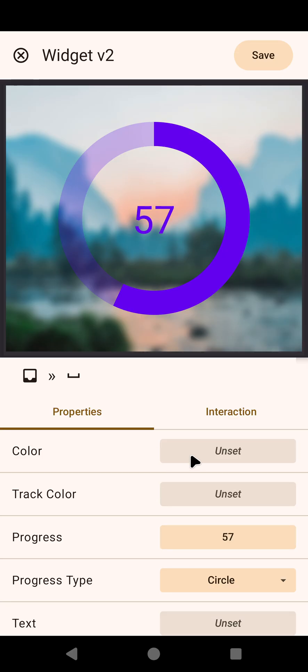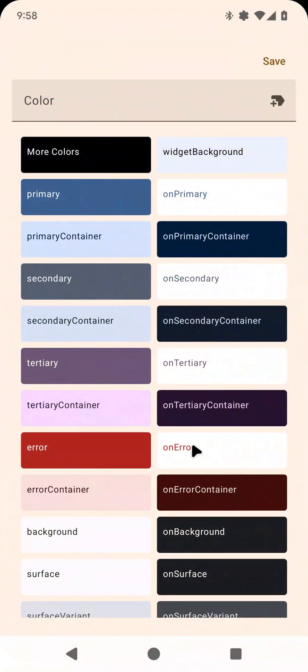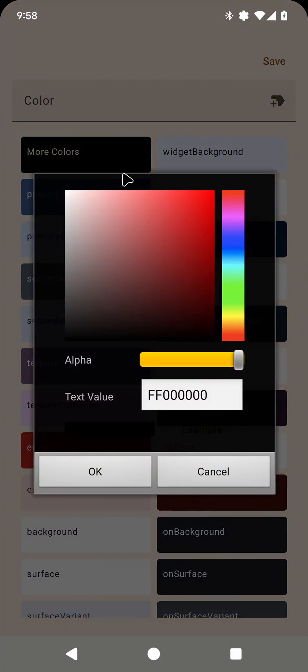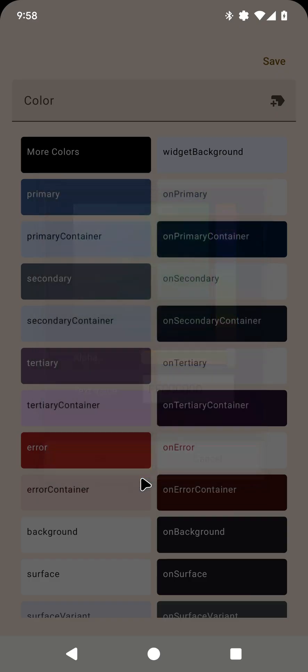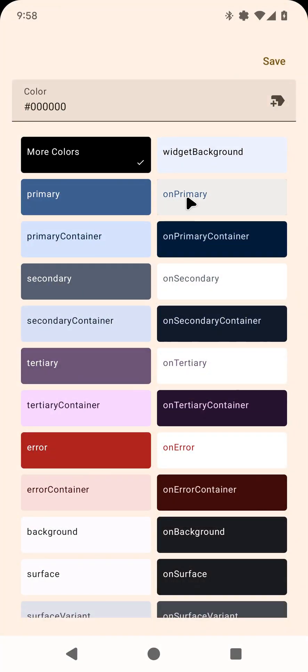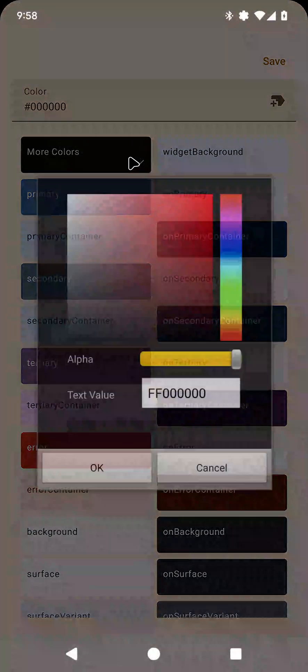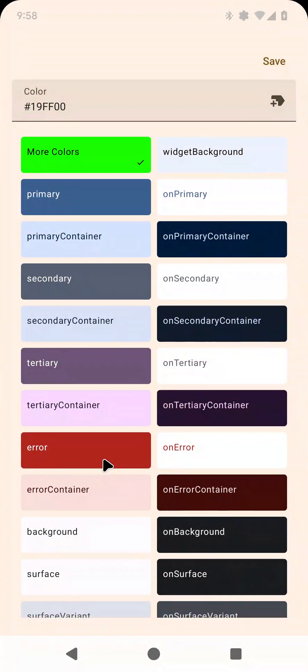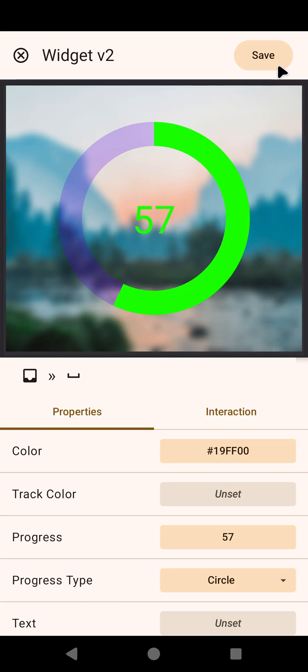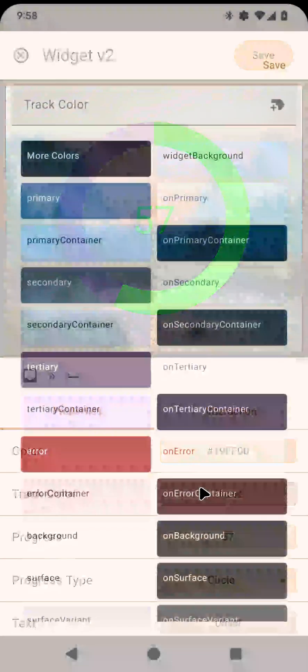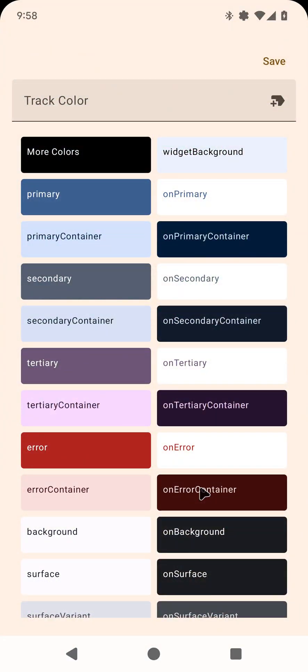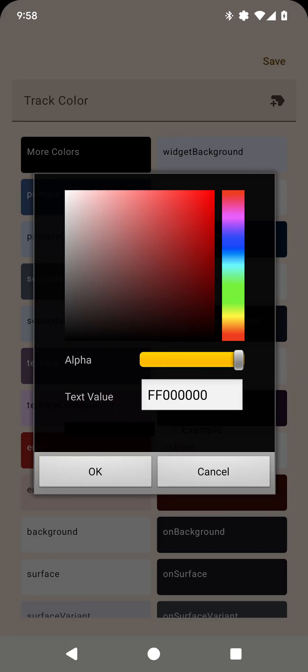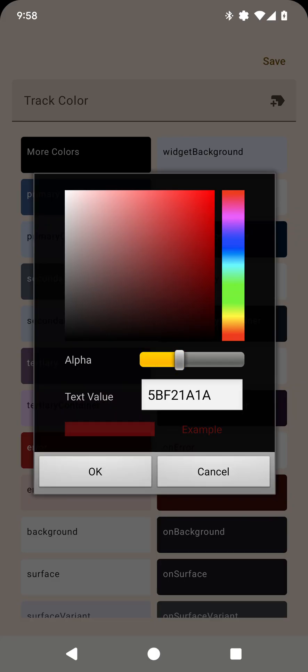You can change, you also have the track color that you can change now, previously only had the color. So for example if I set the color to green, there you go. And then I can set the track color to something like red but with some transparency.